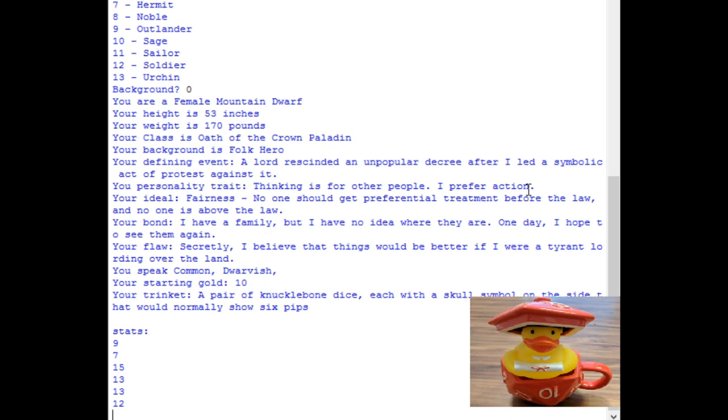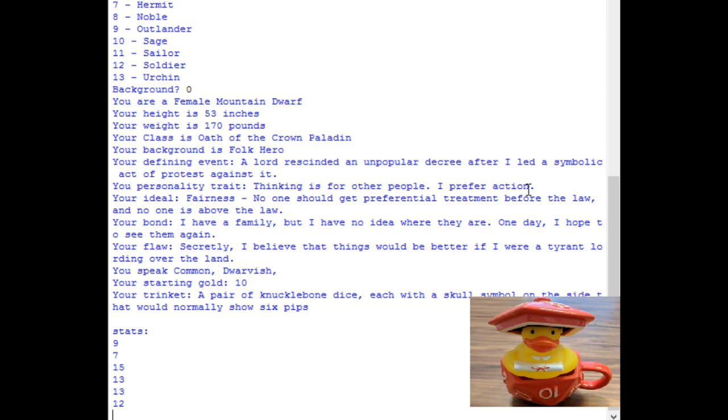Okay, so defining event. A lord rescinded an unpopular decree after a lot of symbolic act to protest against it, because he's a folk hero. So perhaps that noble lord is the parent of the aarakocra noble from before. Yep, it can all tie together. No one should get preferential treatment before the law, and no one is above the law of fairness. They have a family, but have no idea where they are. But they still respect family bounds. And they do secretly believe that things would be better if they were a tyrant. So perhaps he has that connection with the dragonborn from before, because he feels like they were cheated. And this lady doesn't believe that people should be cheated out of what's rightfully theirs. So perhaps they can work together for justice.